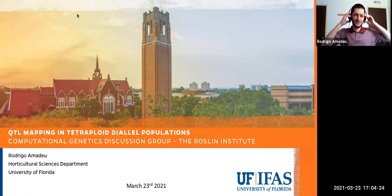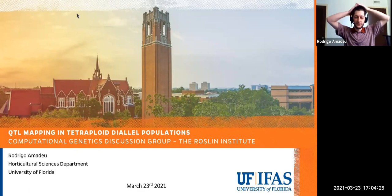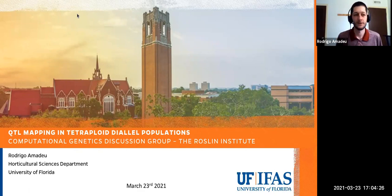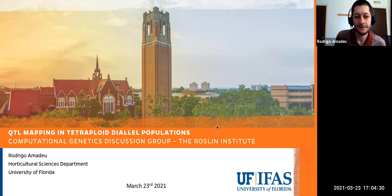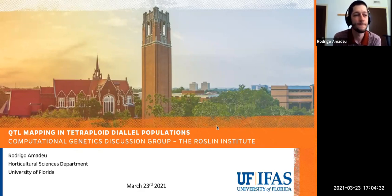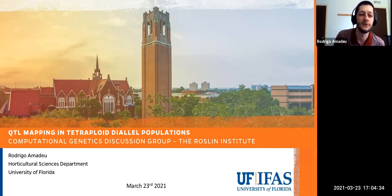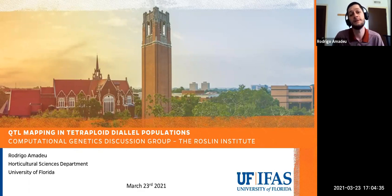Thanks for the kind words, Leticia. Feel free to stop me during my presentation and ask questions. Thanks for the invitation. Today I'll be talking about QTL mapping in tetraploid diallel populations.